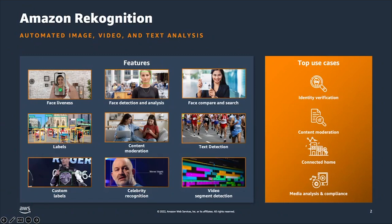As an example, if a photo sharing company wants to make sure that user-generated content is safe before posting it, that application can take an image uploaded by a user and send it to Rekognition's content moderation APIs. The model will send back a response on whether or not harmful or offensive content was detected in that image. The application can then decide whether to proceed with the post, send it for human review, or block it. These API interactions are all sub-second to support real-time workflows. That's one of the common use cases we see with Rekognition.